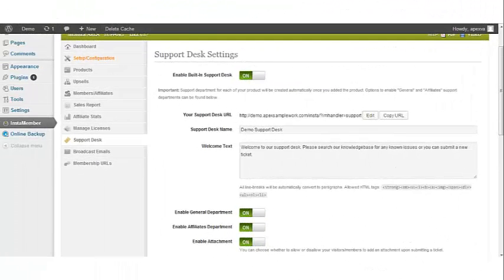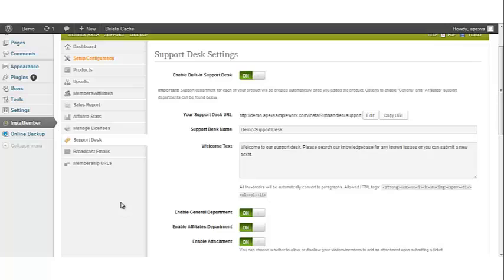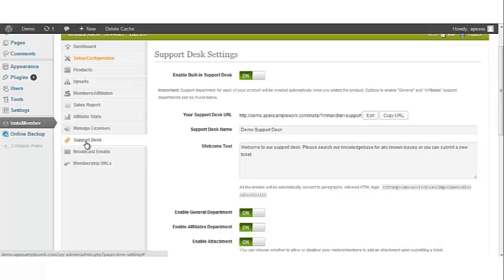In this video I'll be talking about setting up the support desk options. The first thing you need to do is log into the dashboard of your WordPress website, go to the left navigation bar, click InstaMember, and then click on the support desk tab.